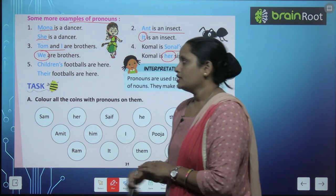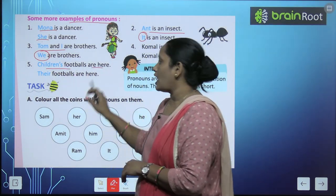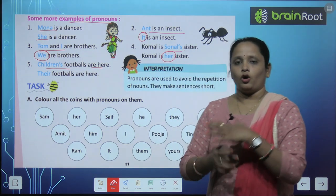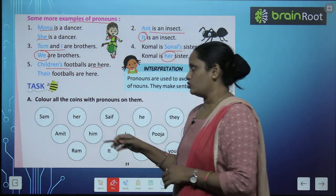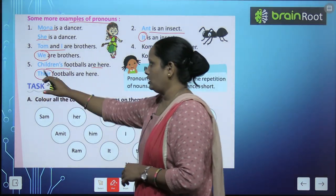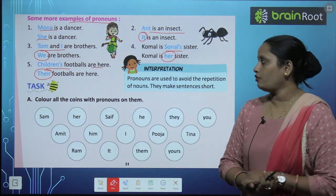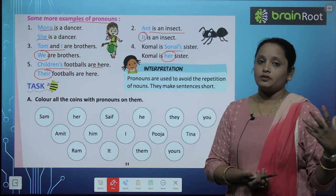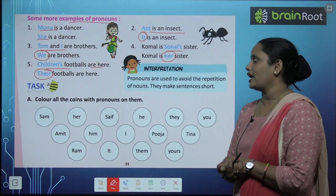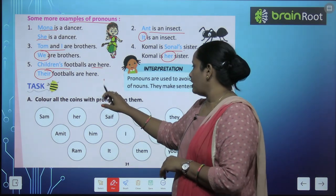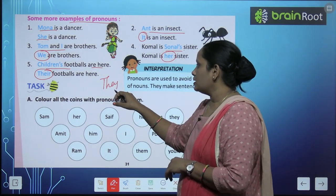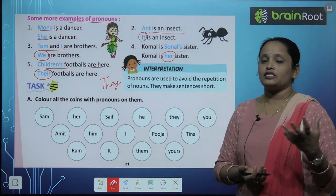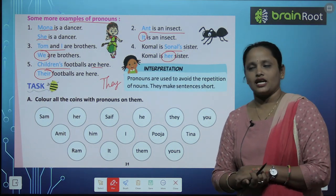Next: Children's footballs are here. बच्चों का football यहां पे है. बहुत सारे बच्चे हैं, उनके लिए हम यूज़ करेंगे 'their'. So: their footballs are here. यहां पे belonging की बात होती है, तो हम 'their' लगाते हैं. इसके अलावा, 'they' भी एक pronoun है, जो सामने वाले लोगों के लिए यूज़ किया जाता है.